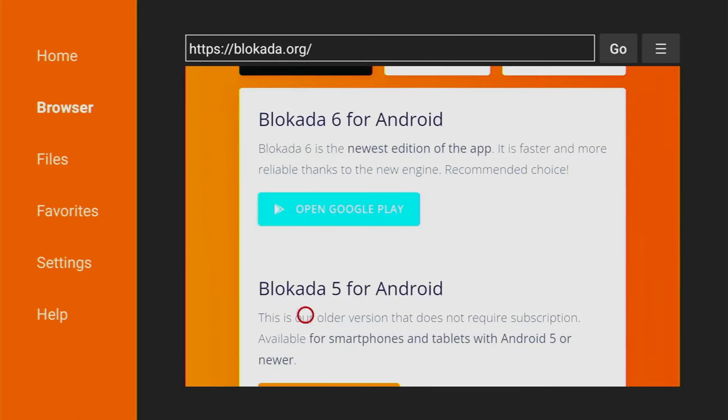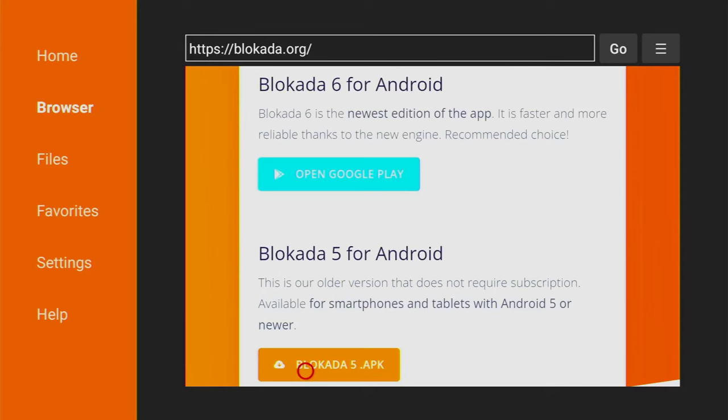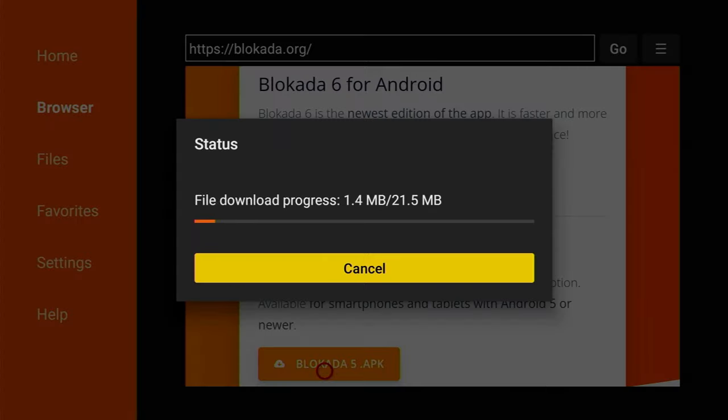Scroll down a bit here, and there's the Blockada 5 APK button. Click on it, and now the download has started.